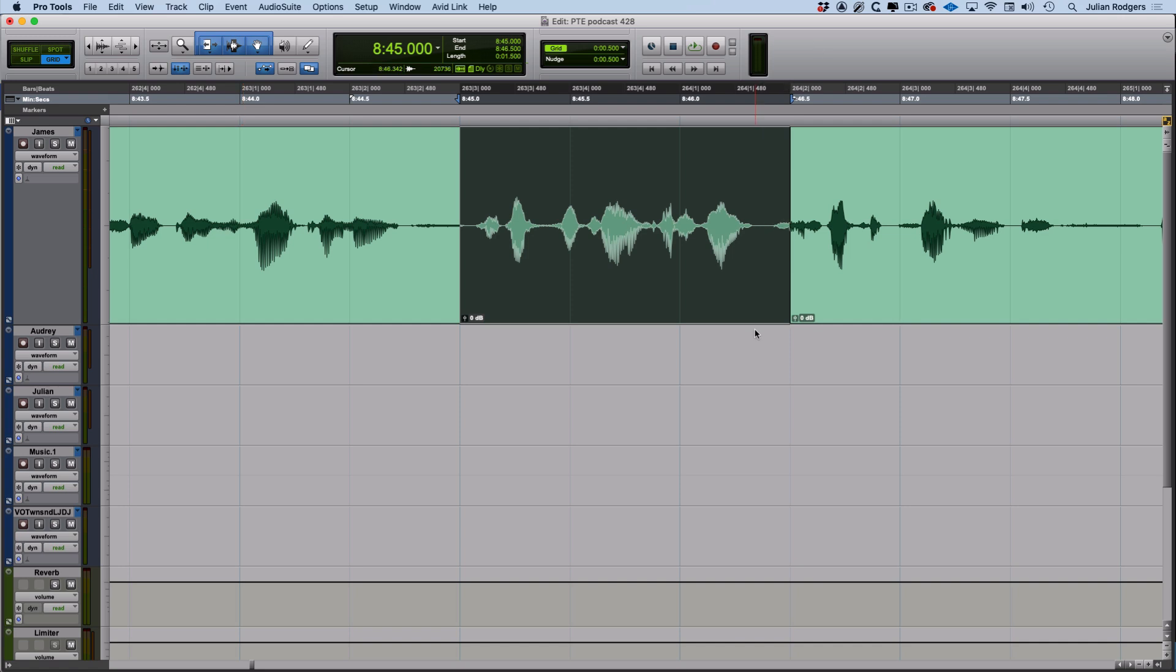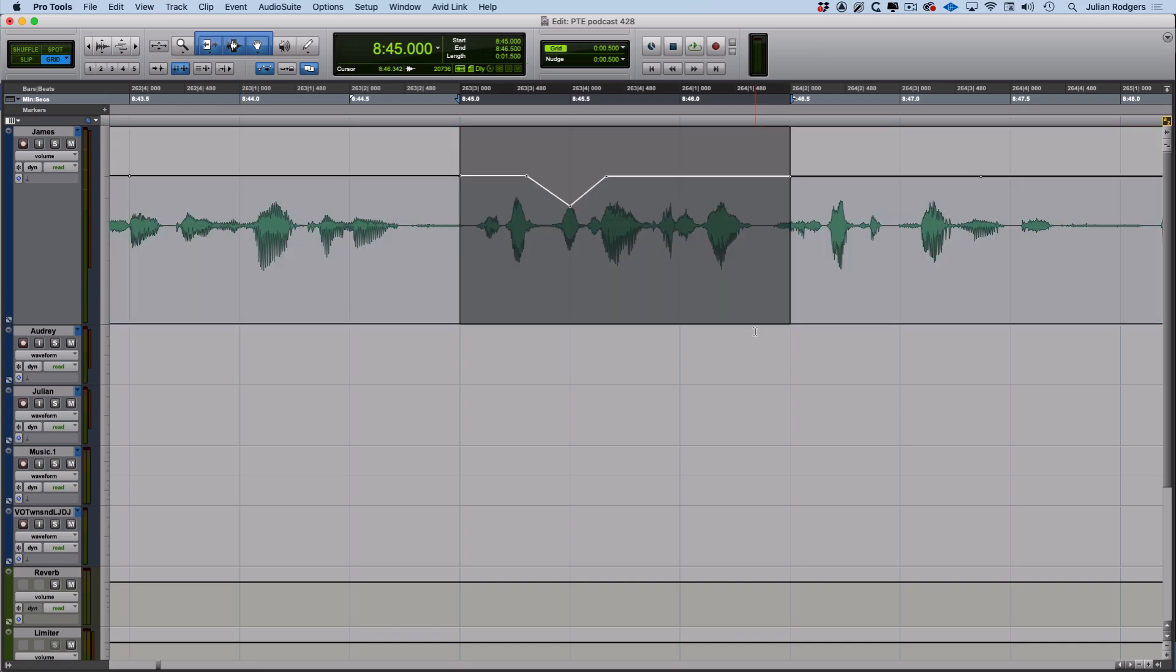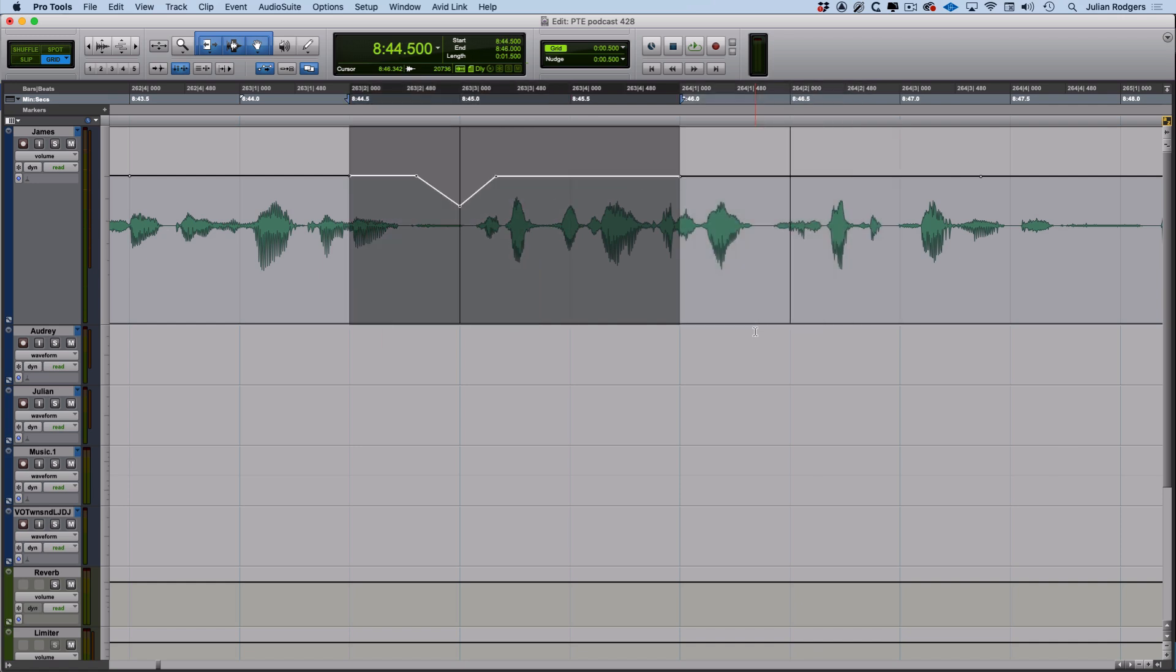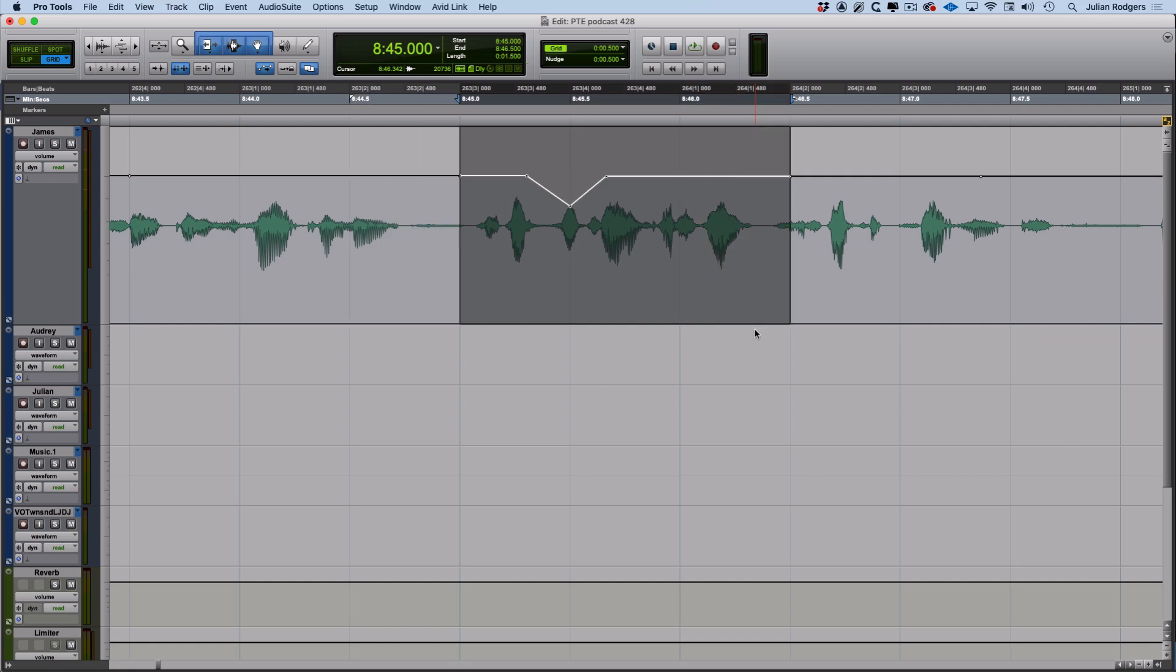An aspect of nudging I can't not refer to is nudging automation. So over here in this volume automation playlist, if I nudge backwards and forwards, I can move the automation independently of the underlying audio data, which is really handy and something that I certainly find extremely useful.